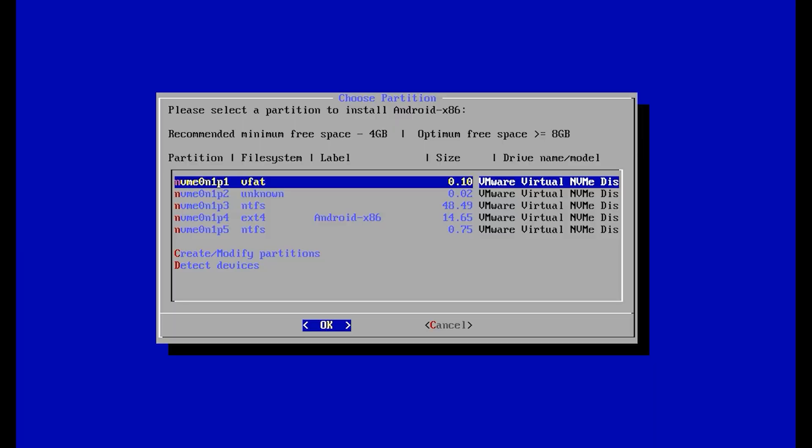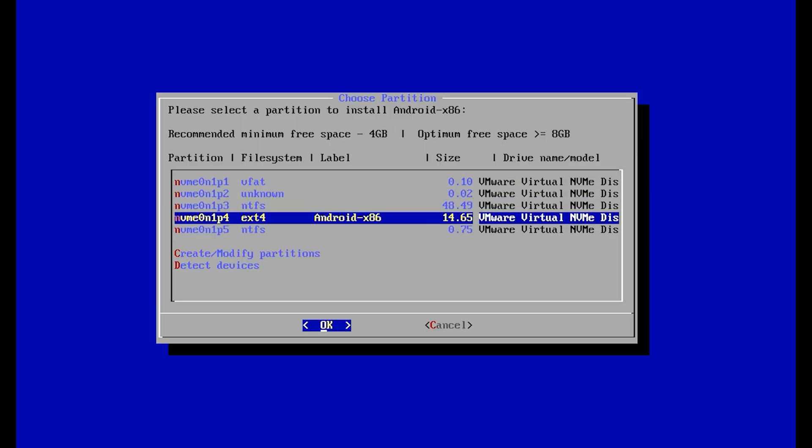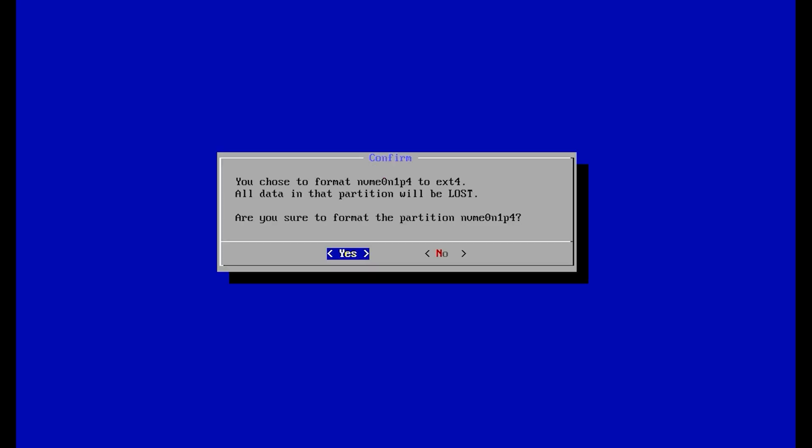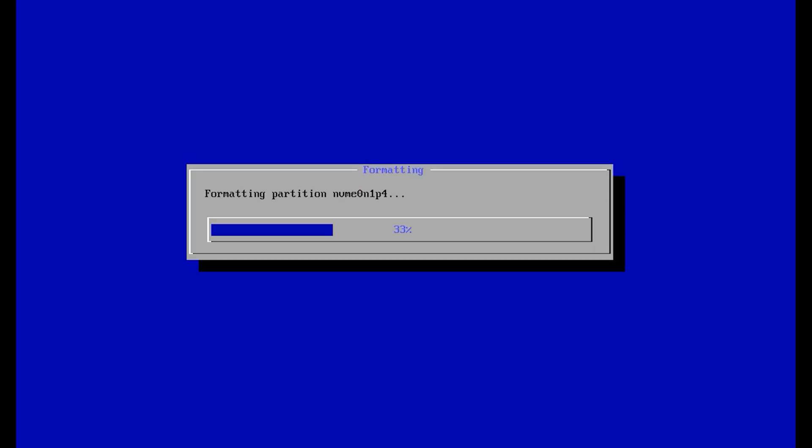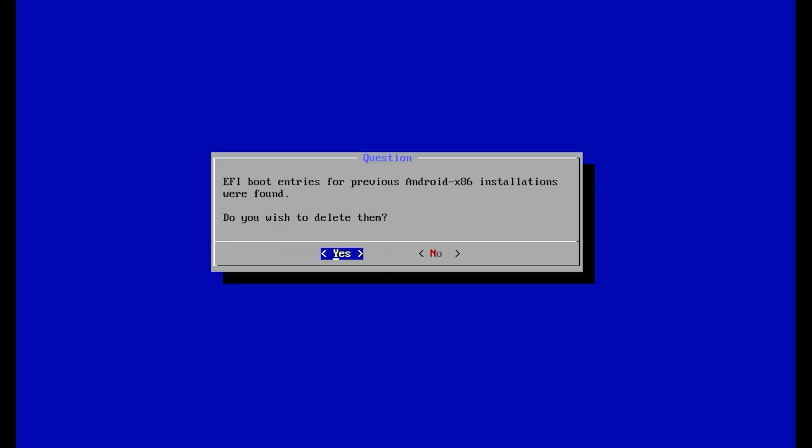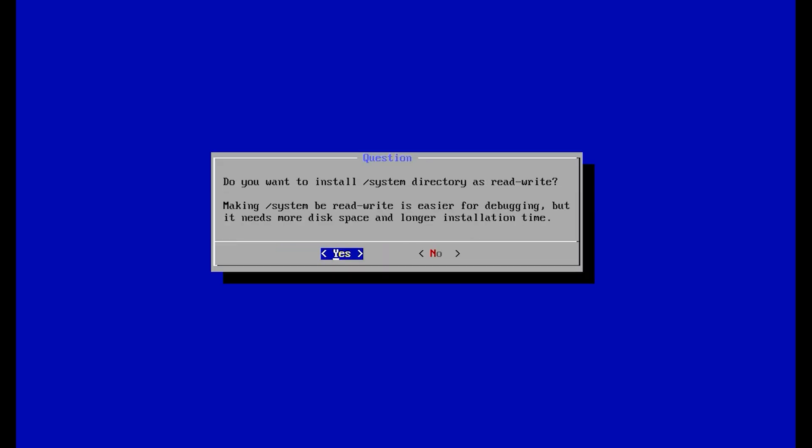Select one drive for Android installation. Okay. Format it as ext4. Yes, yes, formatting, again yes, again yes, again yes.